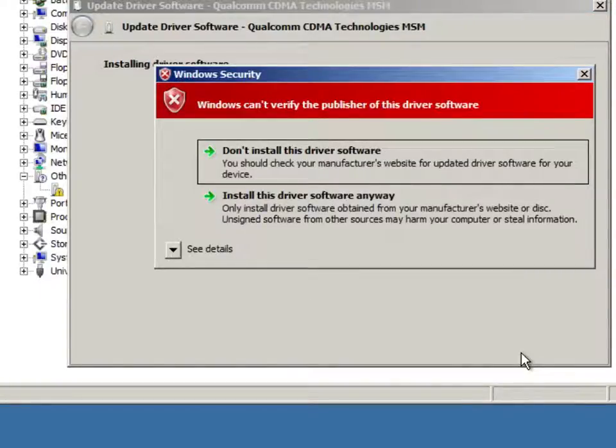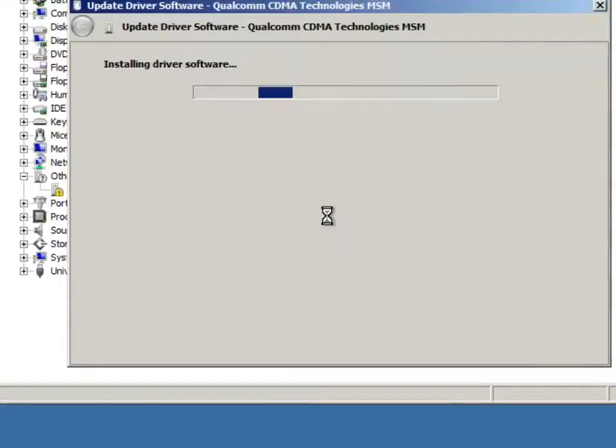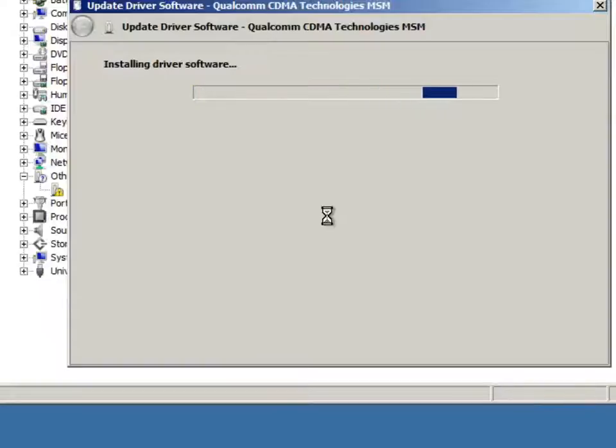Windows will then find a driver. It has not been logo certified so you need to tell it to install anyway. And then wait a few seconds here while Windows installs the driver.